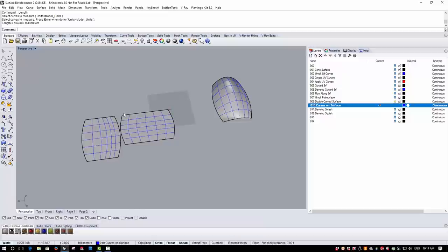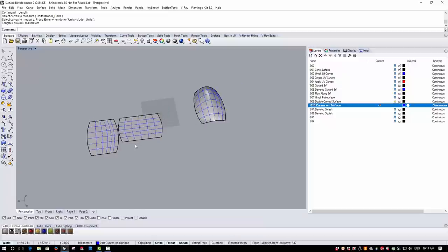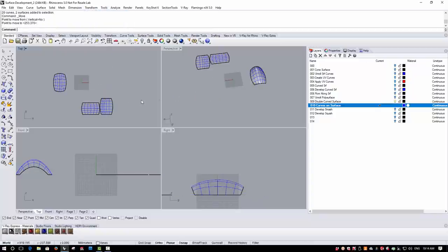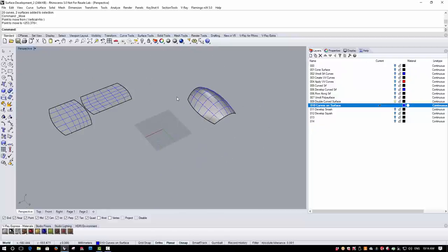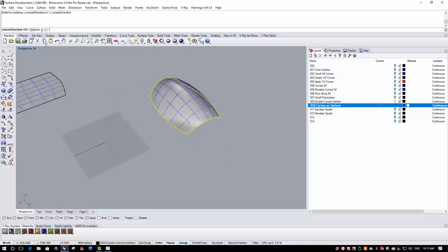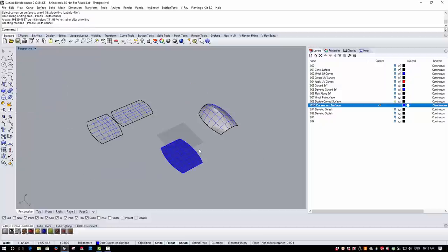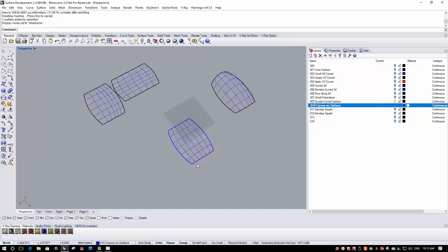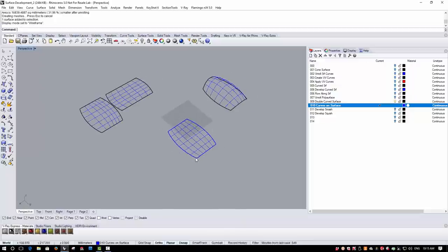There is another command called Unroll Surface UV, which is a version of Smash that actually preserves the UV direction of the target surface. Options are the same as Smash — let's choose the U direction, pick the curves on the surface, and examine the result in wireframe. You can see this command preserves the surface structure compared to the standard Smash result. The UV direction is maintained and the structure of the curves on the surface is better.